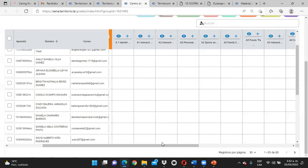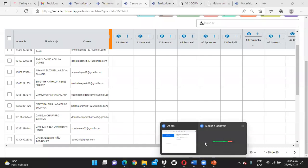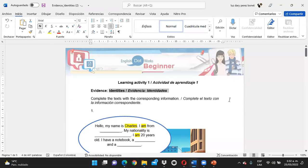¿Dudas o inquietudes? Ahorita les hago llegar el tutorial del envío para que esté más completo, y les hago llegar el enlace del grupo de WhatsApp también. Como pudieron ver, esa evidencia está súper sencilla. Yo creo que ya ahorita se ponen a diligenciar la Identity y me la envían. Se ponen a hacer la interactiva y quedan listos con las dos actividades de esta semana. Pueden ir revisando entonces las siguientes evidencias si lo desean.